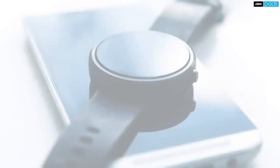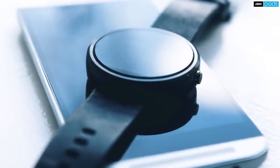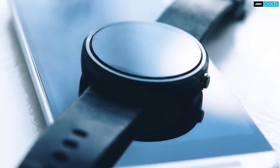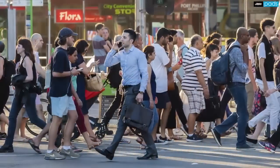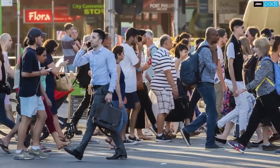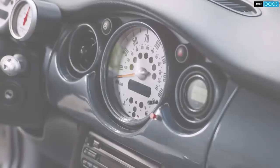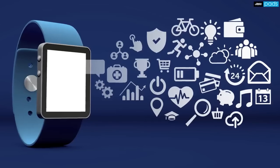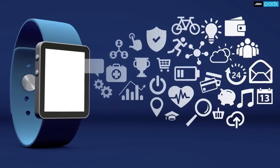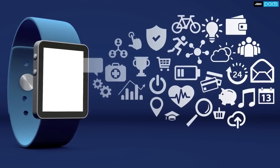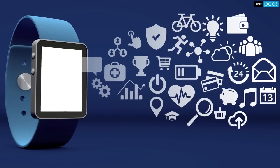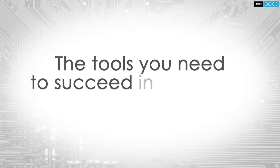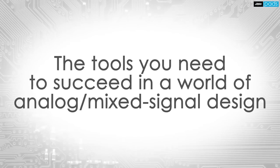For nearly every modern digital device, engineers must design it to interact with people, the analog world around it, or both. And the pathway for getting information into and back out of our modern digital devices is the domain of analog mixed signal.